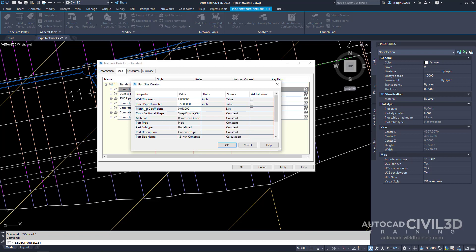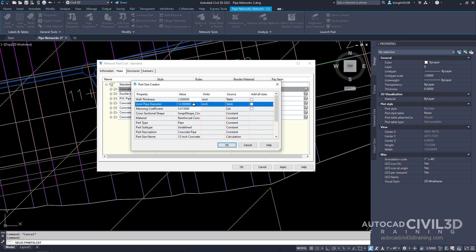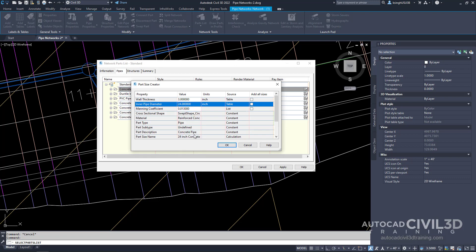We're going to change the inner pipe diameter. We do this by clicking within the value cell and we'll select 24 inches. Then click OK.